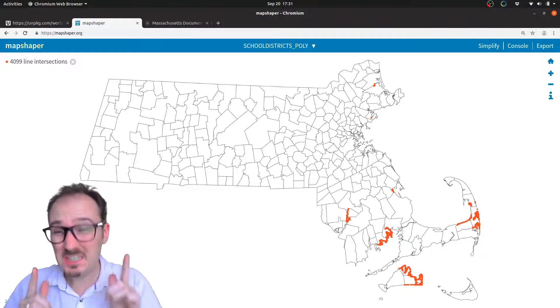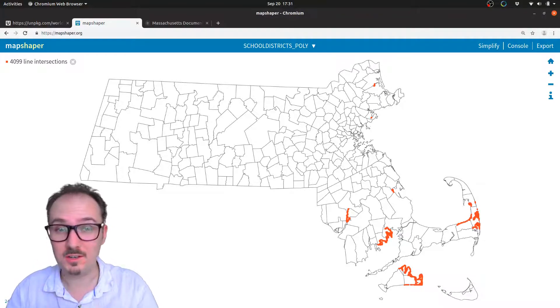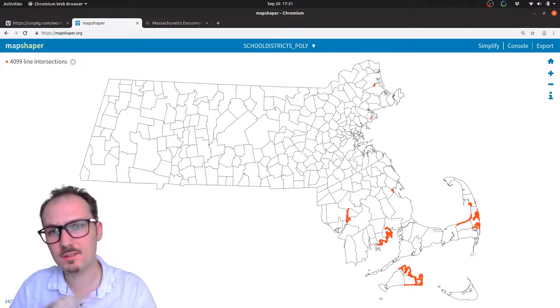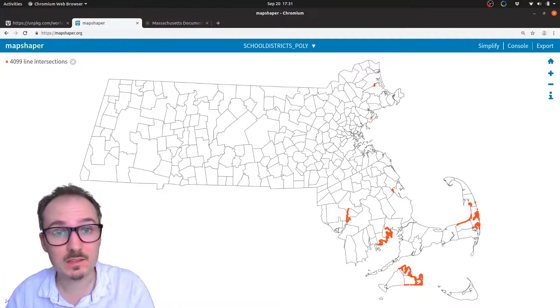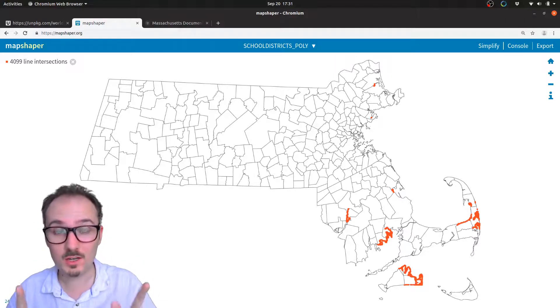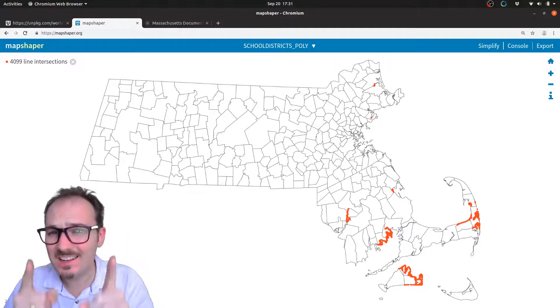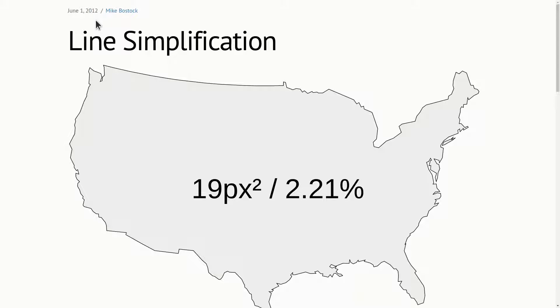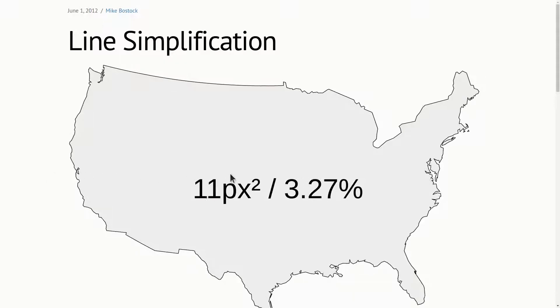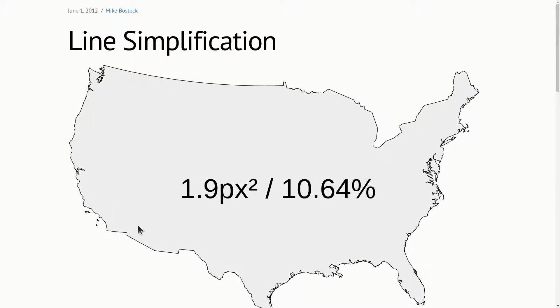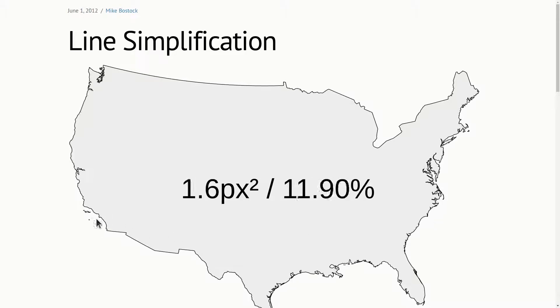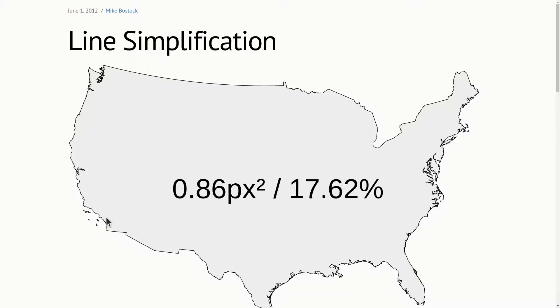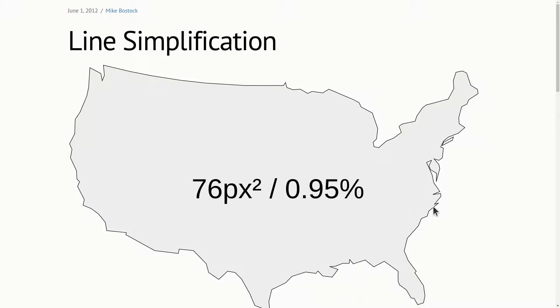Shapefiles typically contain a lot more points than you really need to get a sense of the shapes, and that's why they're often megabytes large. To make our files a lot smaller, we can use line simplification. Mike Bostock produced this really nice piece on line simplification in 2012. You can move your mouse, and it simplifies by removing points from the border of the US here. This percentage here is the percentage of the original points that remain. Isn't it amazing that with only 1% of the original points, you can still get the outline of the United States?